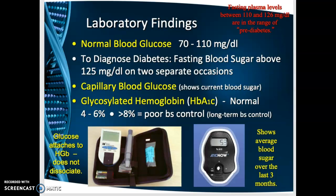A blood sugar between 110 and 125 is called pre-diabetes. This person should start monitoring their eating habits and exercise habits, because they may end up becoming diabetic later on in life.